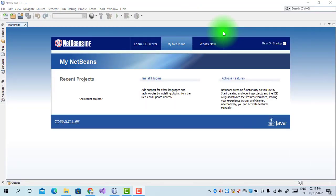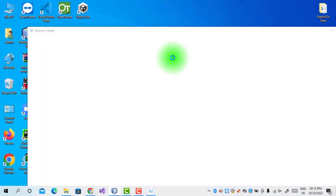Hello everyone, welcome back to my channel and the practical series of cloud computing. Cloud computing is one of the very important concepts nowadays — it is very useful in every field of information technology. In cloud computing we have different practicals that are based on Java language, so let us start.